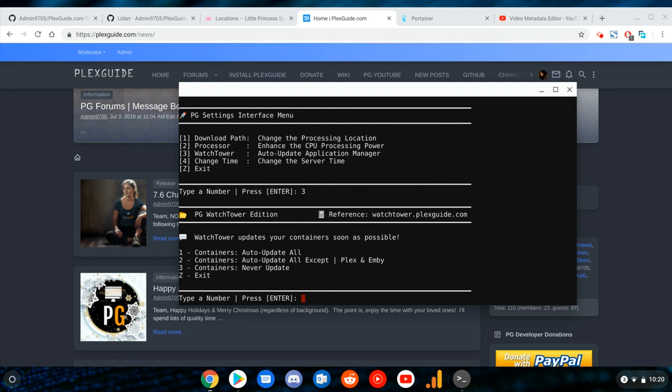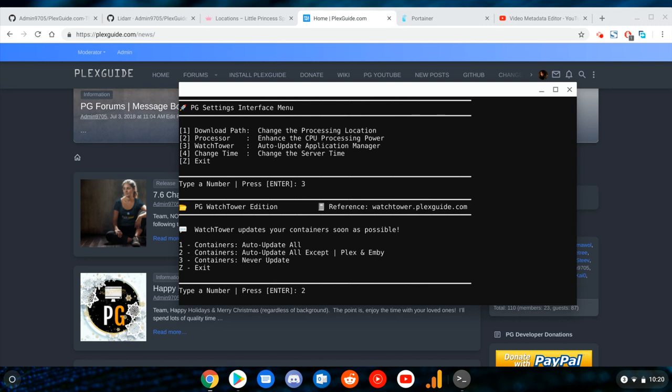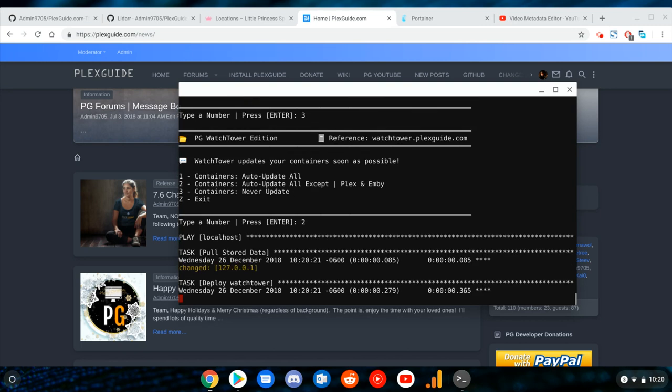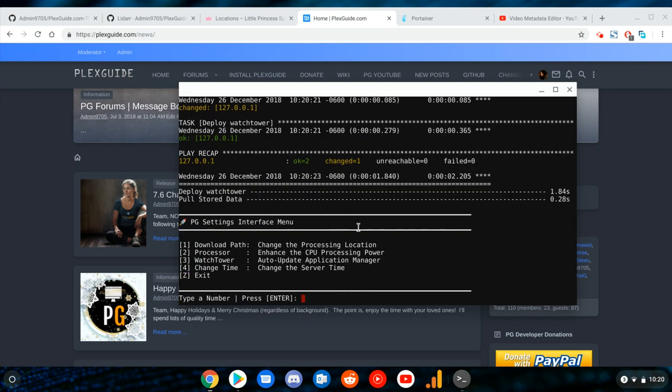So basically all you have to do to execute it is just run this. We can just say Auto Update All Except Plex and MB. We're just going to pick this option, it's going to deploy Watchtower, and that's pretty much it. Looks pretty simple, right?